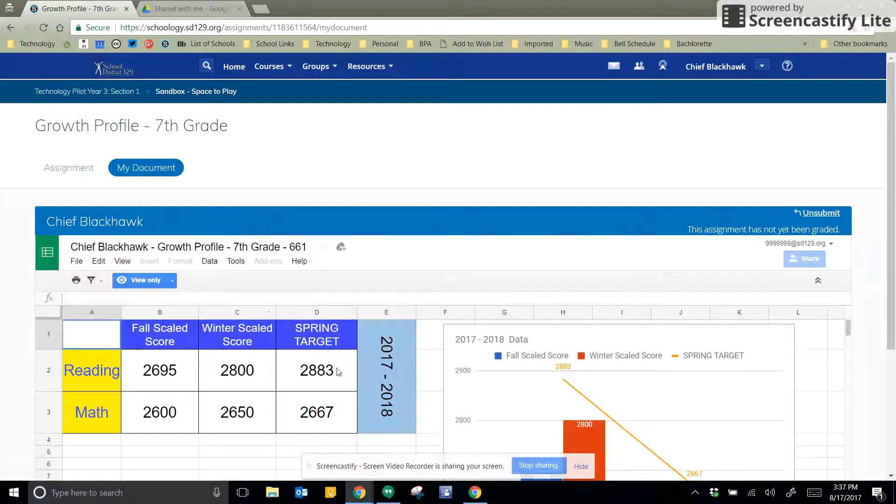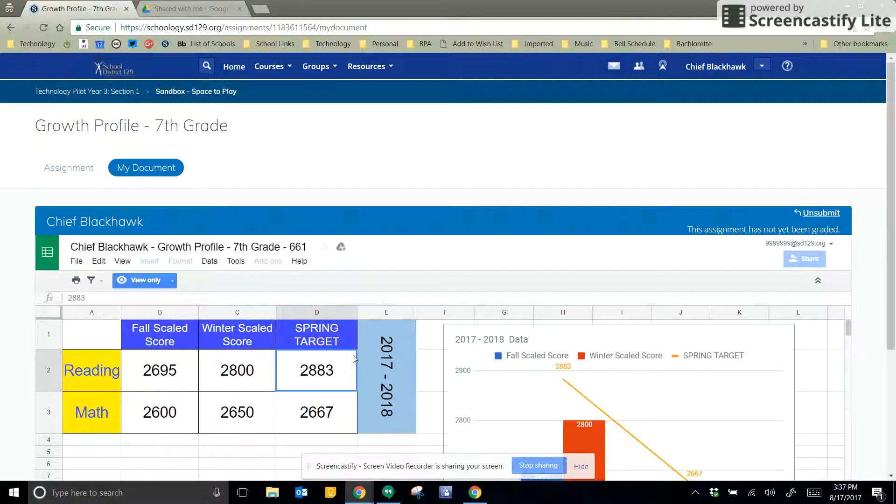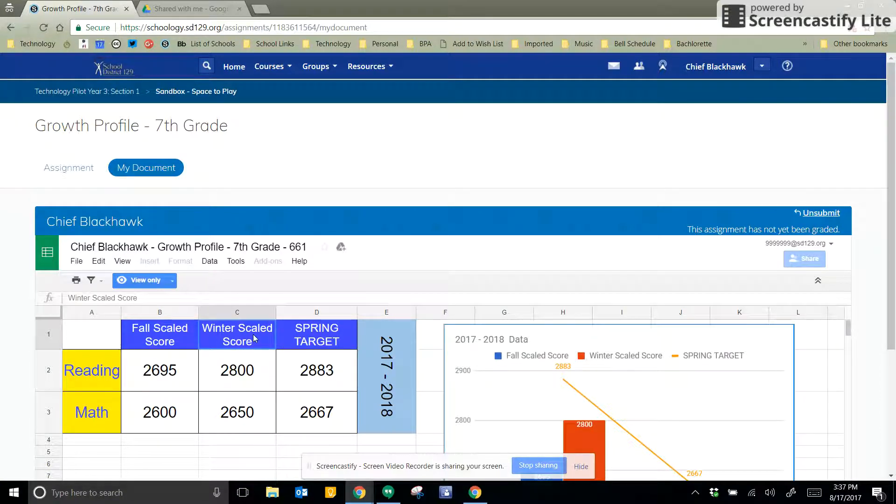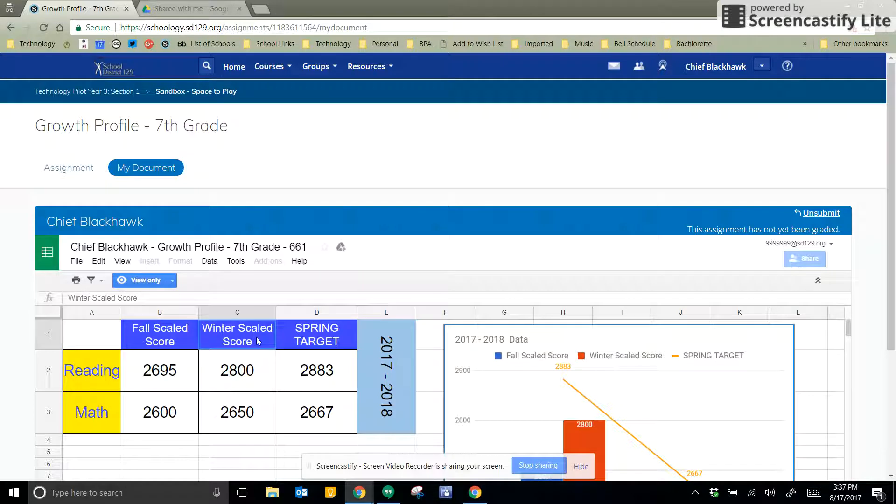Now I just have a view only. I can't edit my document at all, because my teacher now is ready to grade it.